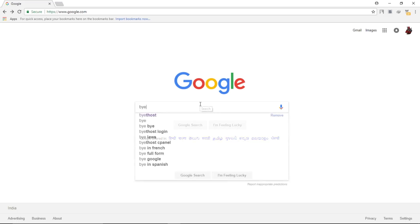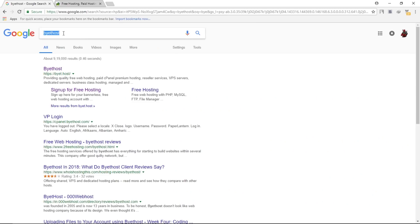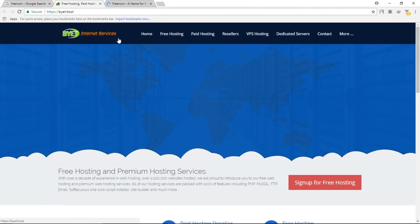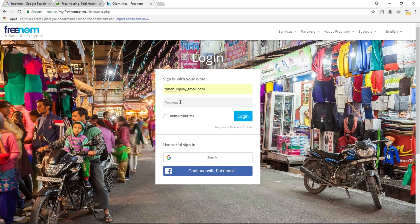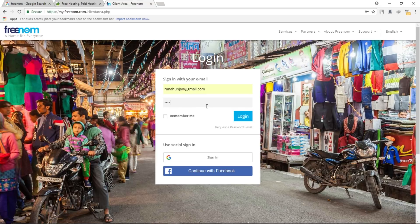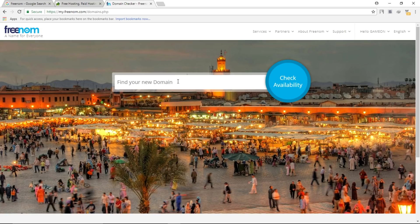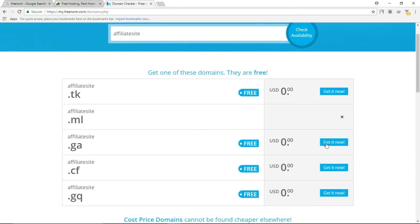Go to Google and search for Bytehost — open that website in a new tab. Meanwhile, search for Freenom and open that website in a new tab as well. Freenom will provide us a free domain. Sign in to Freenom, then go to Services and register a new domain. Type your desired domain and click on check availability. Select a free domain from the list and click on get it now.